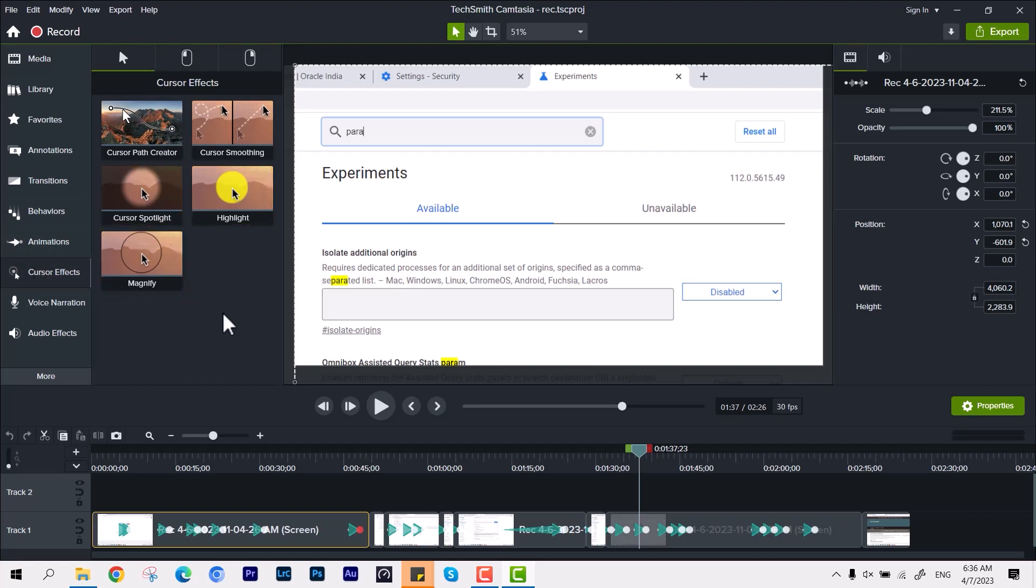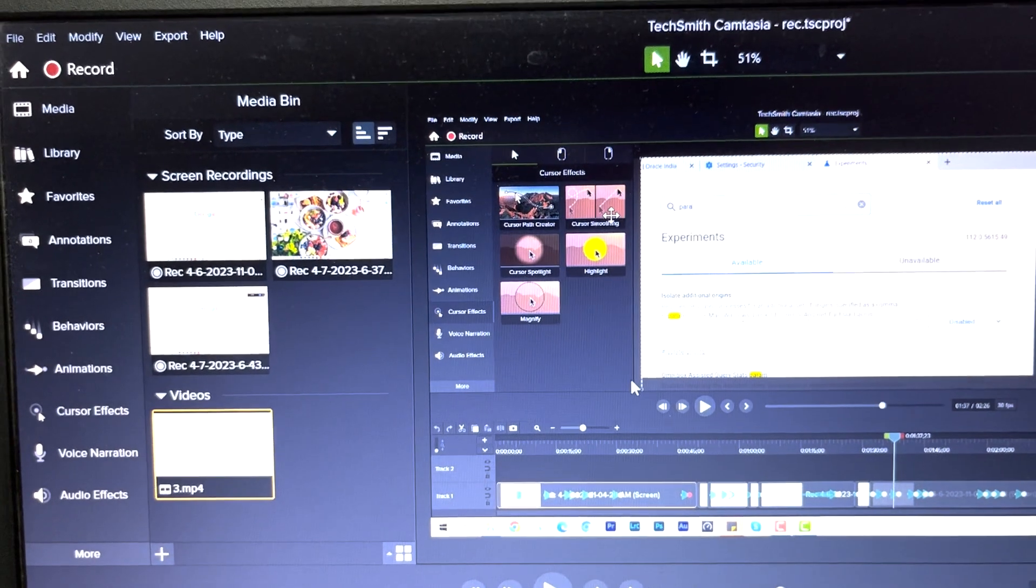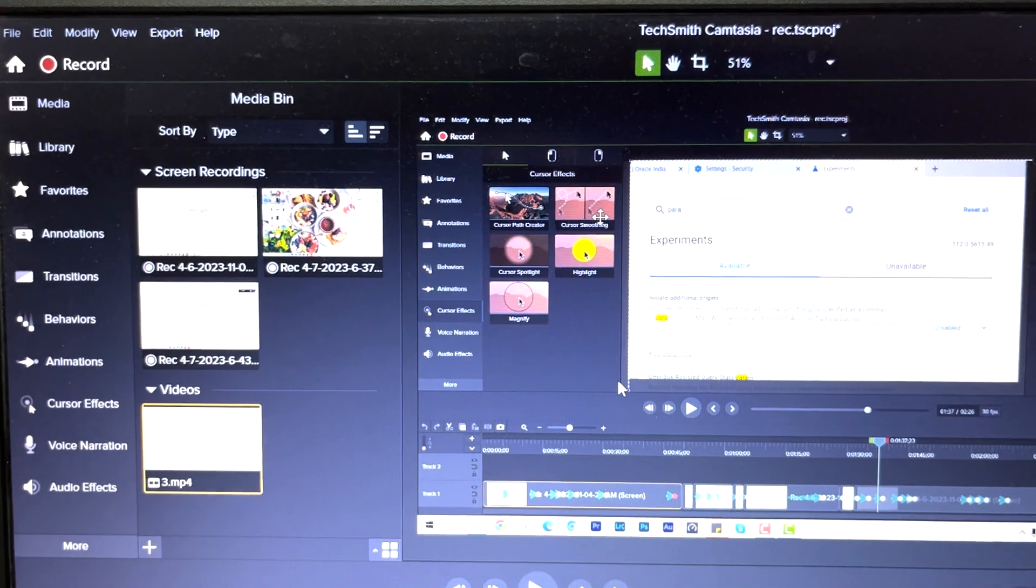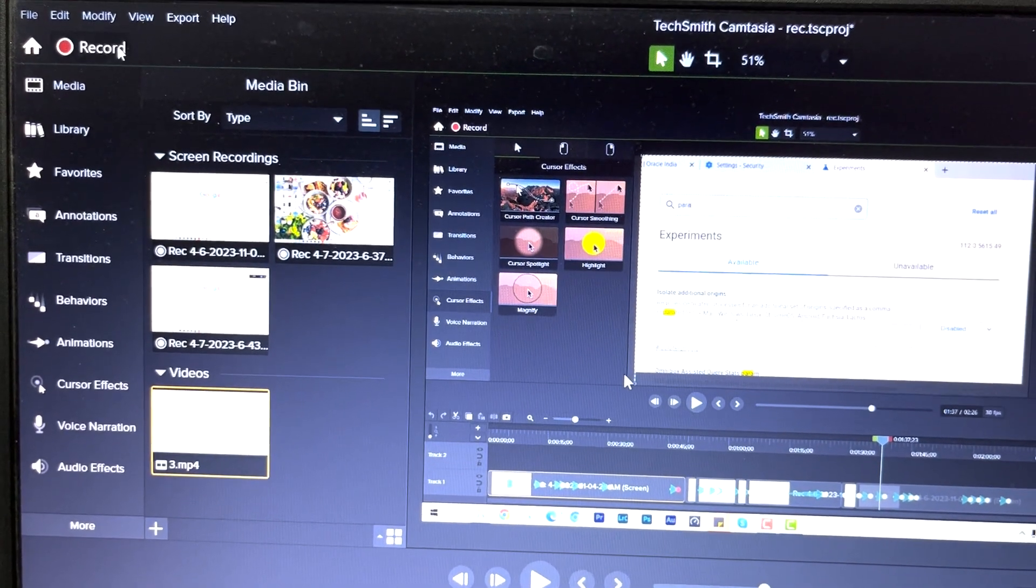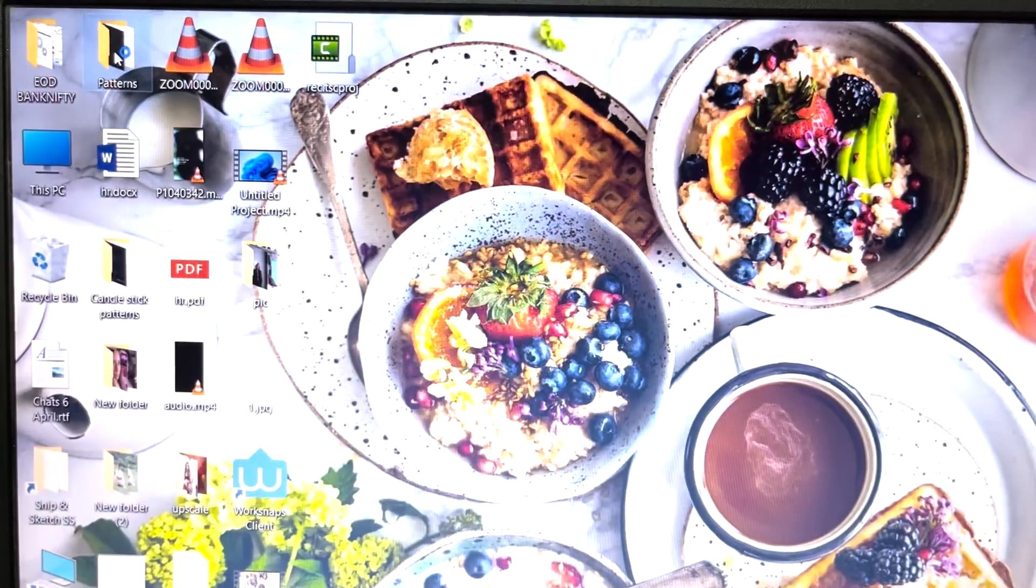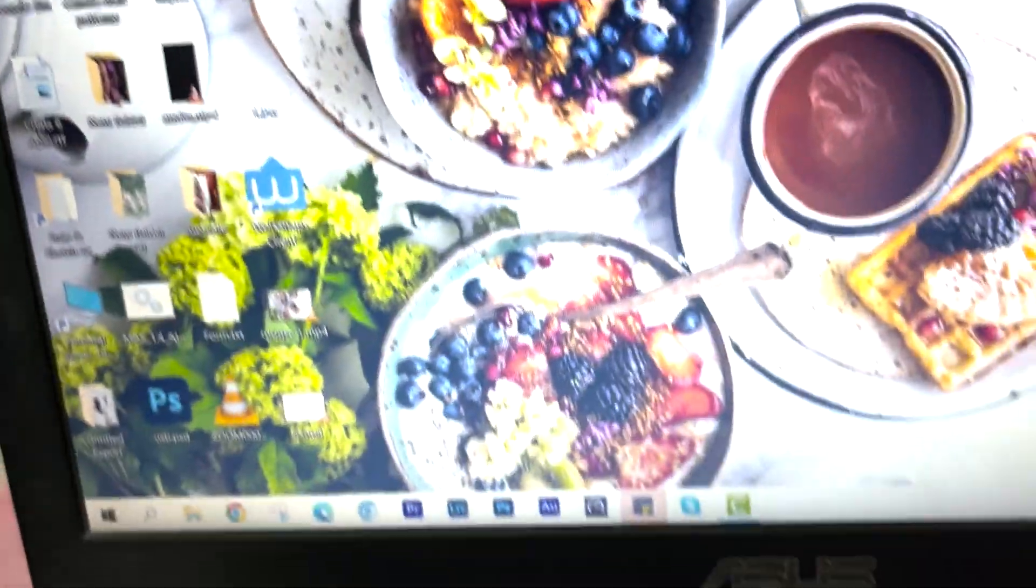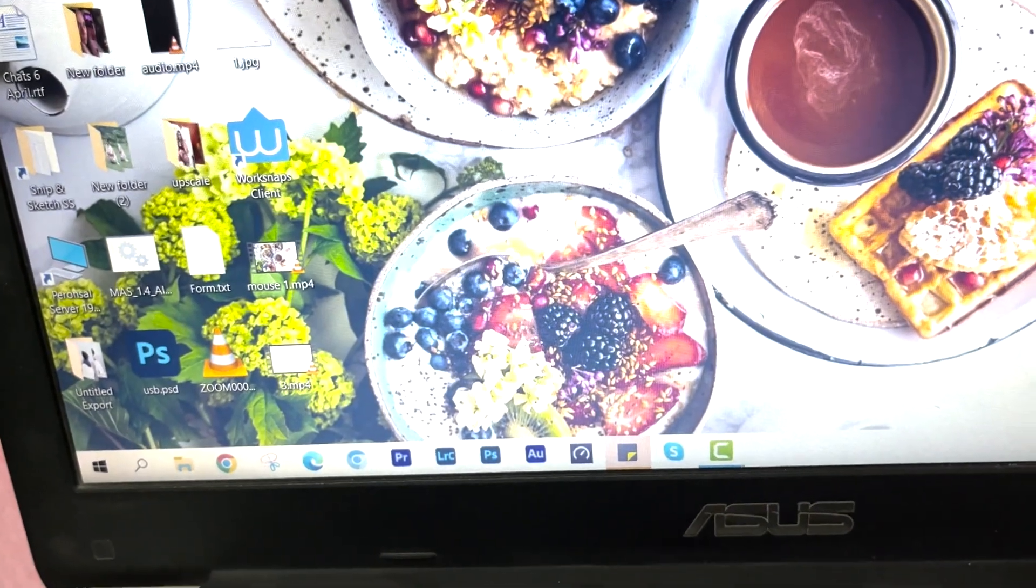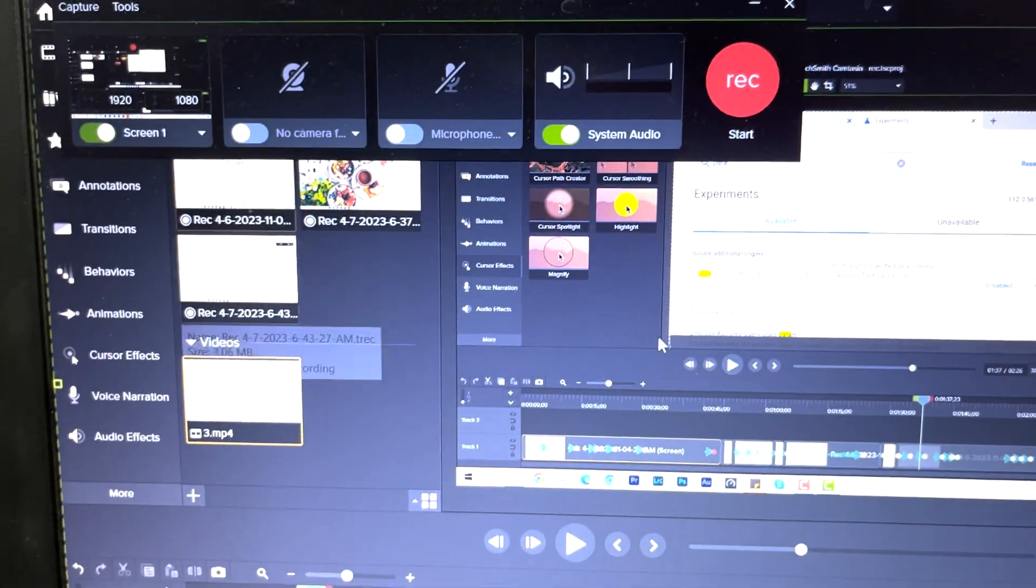So make sure you have restarted your system first, and then open up again the Camtasia Studio recorder. And then over the recorder panel you have to make some changes in its preferences. This is quite simple, it's not that tough.